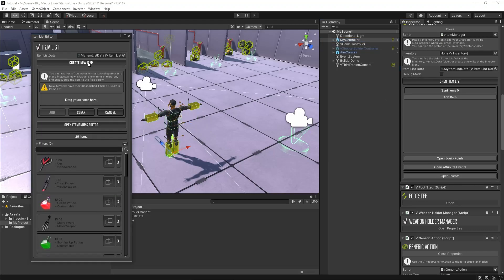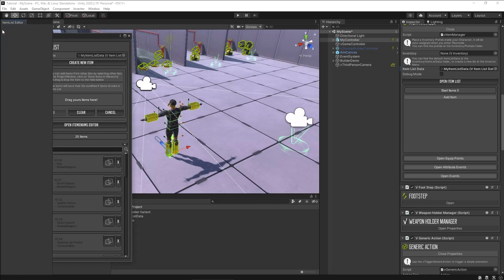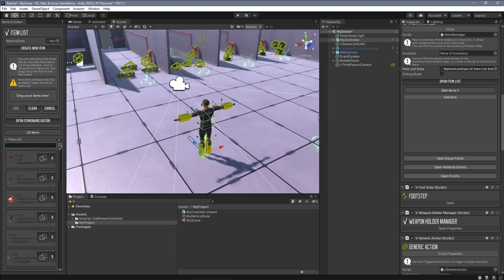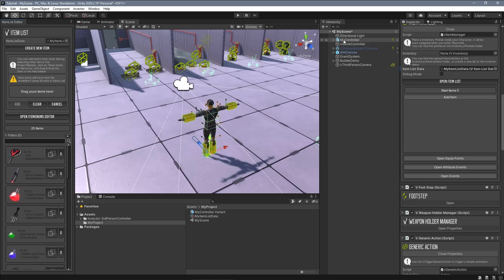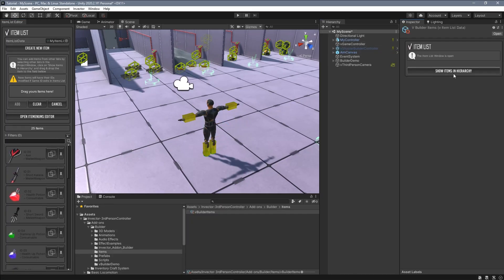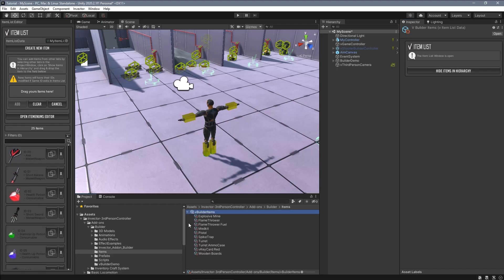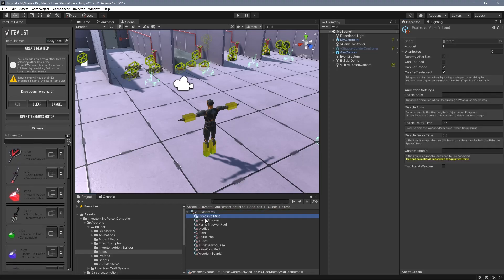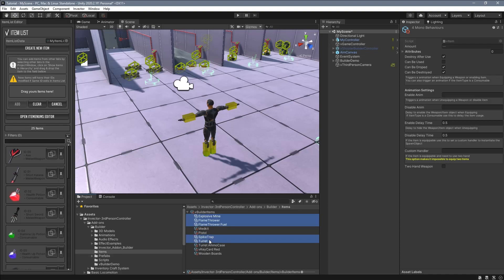Open your item list and click on add items. Now, dock this window for now. Now select the builder item list data in the project window and click show items in hierarchy. Now drag and drop the items to your list.